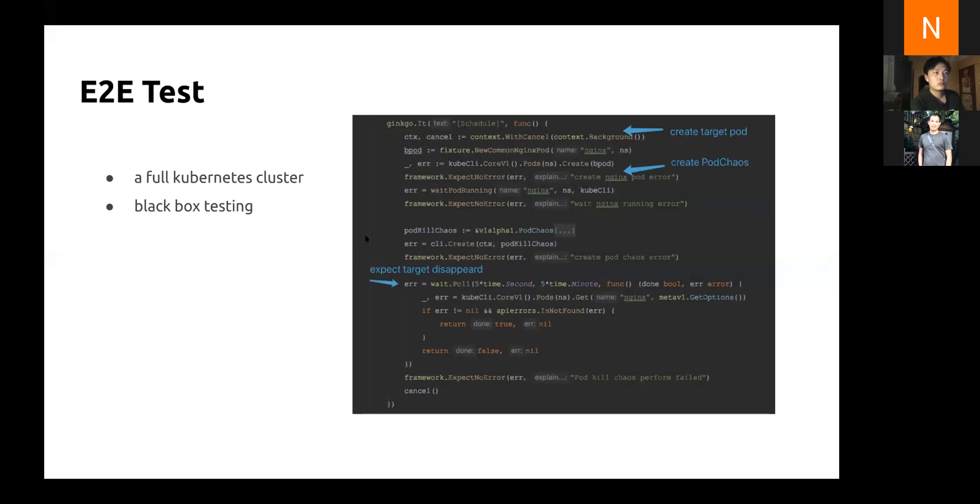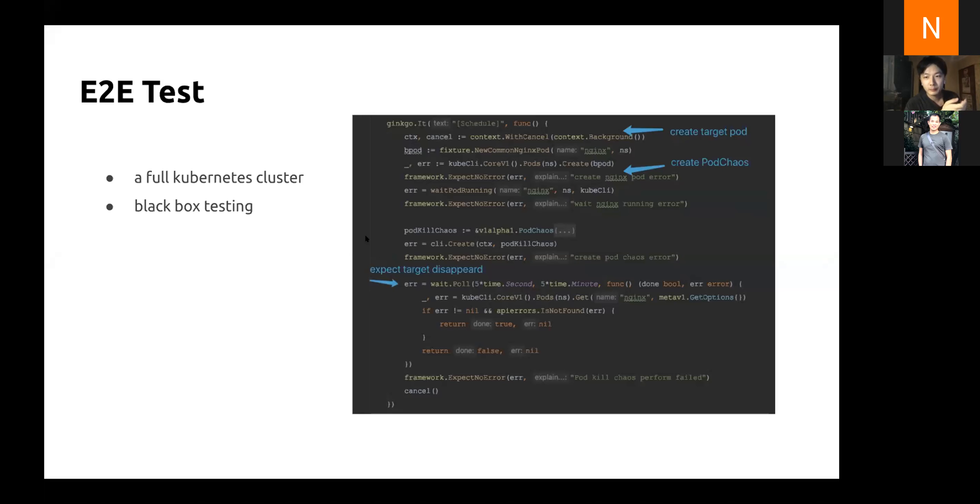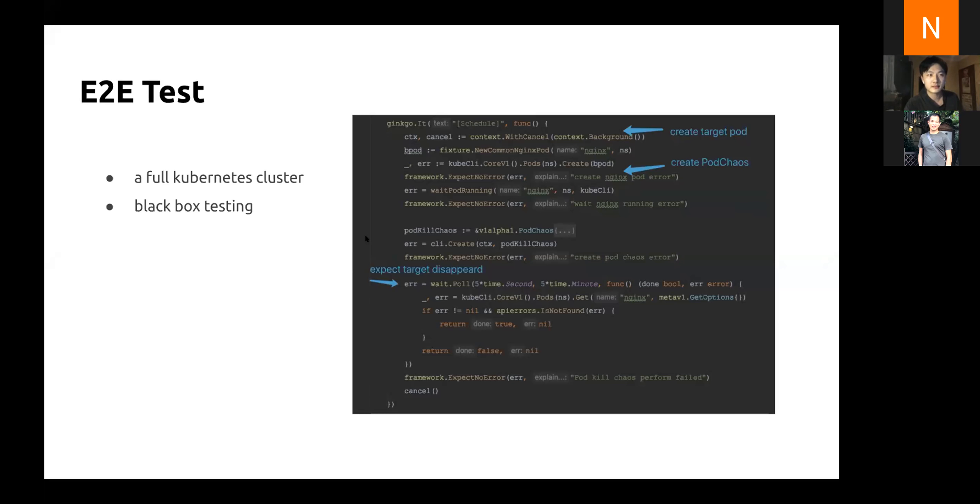To test the application on the whole system, the E2E test is necessary. What E2E test means here is bringing up a Kubernetes cluster, deploying your application, and coding what you expect and what users would be doing. To run E2E tests, you need a full Kubernetes cluster and the test code should be black box style.